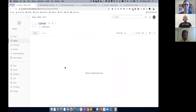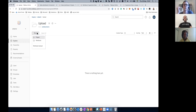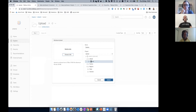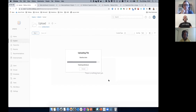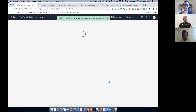Another cool feature: in Tableau 2020.1 and lower, to publish a workbook you needed Tableau Desktop. Now in Tableau Server 2020.2 and higher, you can go to a project, select New, choose Workbook Upload, select your file, choose the project, and upload it — no need for Tableau Desktop for this specific use case.